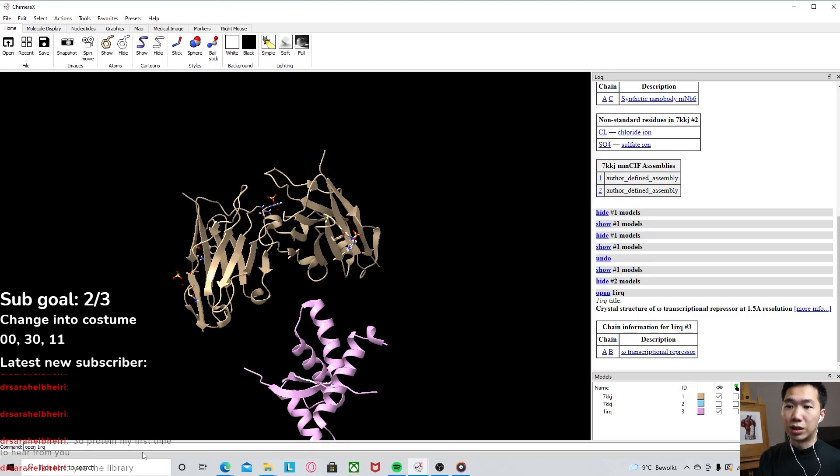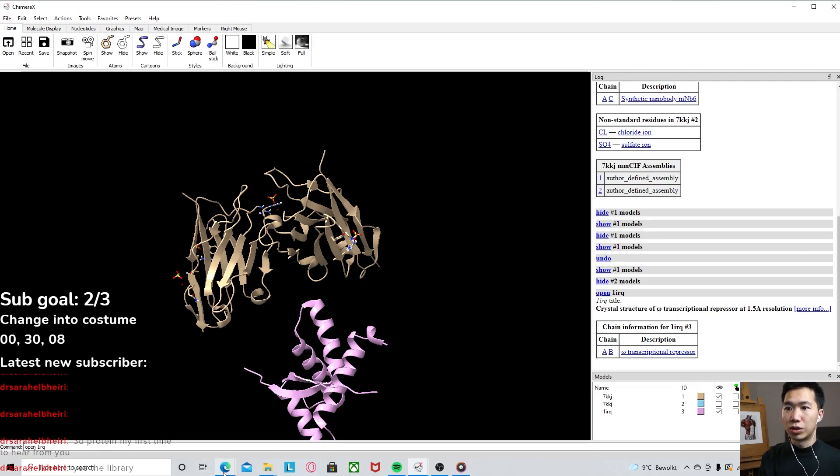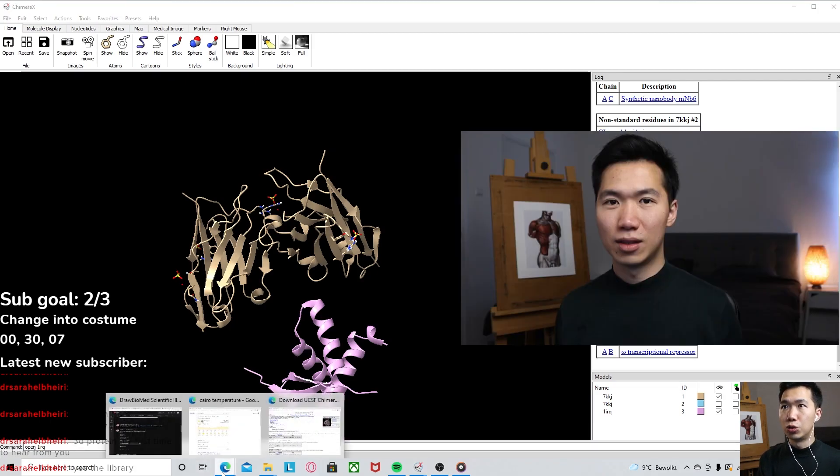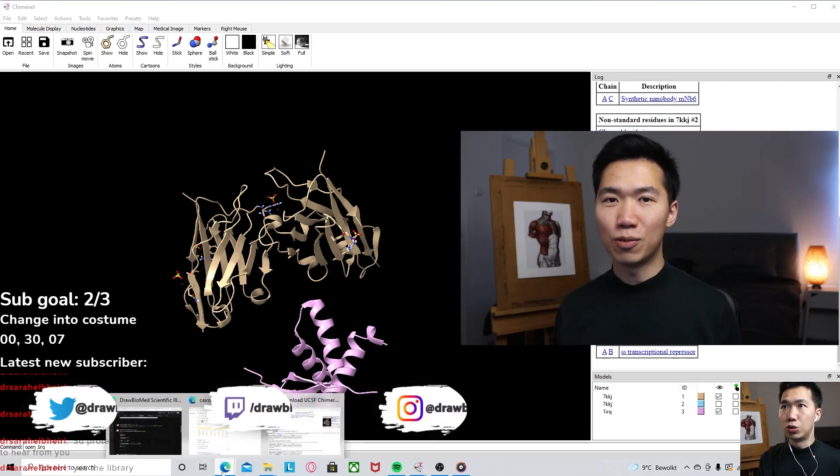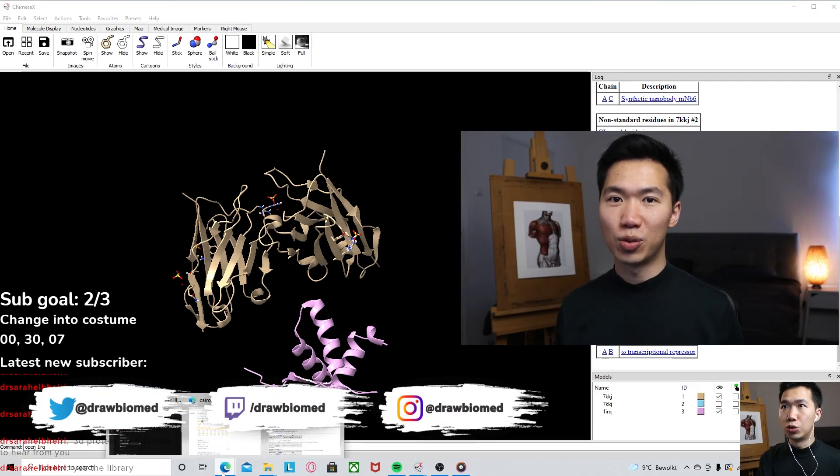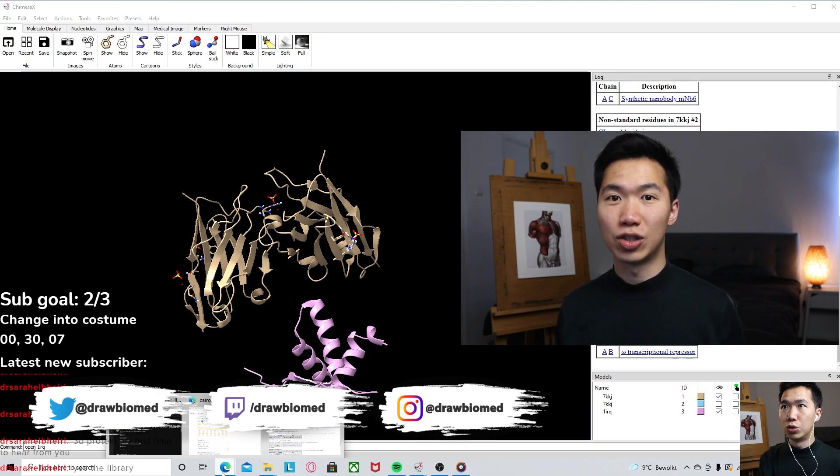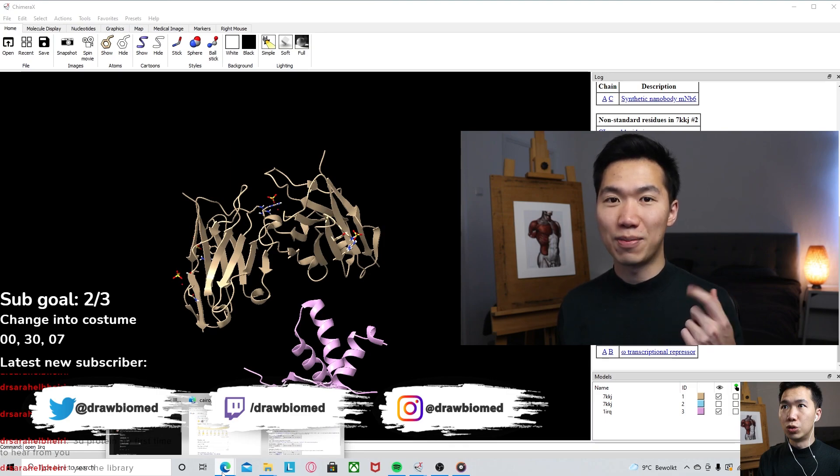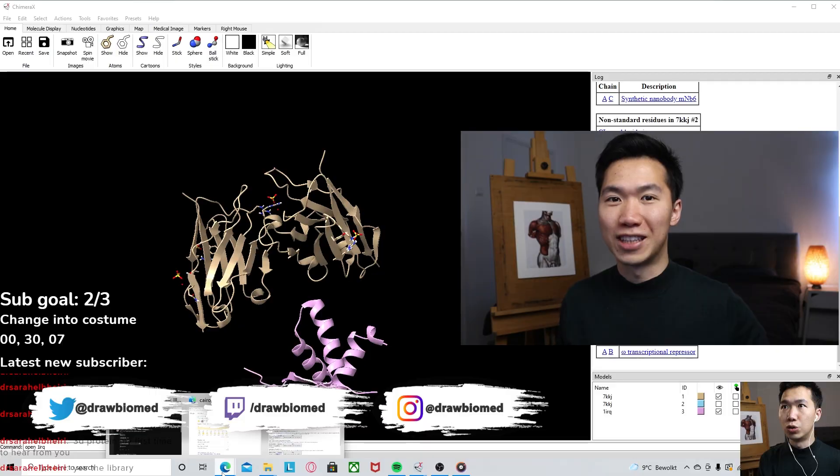Where do you find these four-digit protein database codes? You can go to, just a quick plug-in, welcome to my channel Drobomad. This is my scientific illustration channel. Please give it a like and subscribe, and let's get back to our 3D proteins.